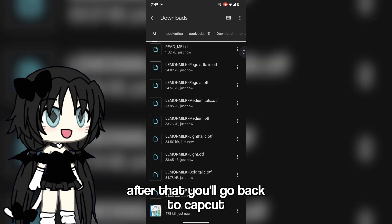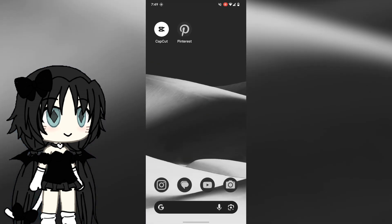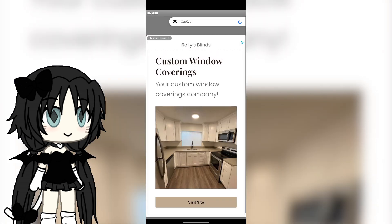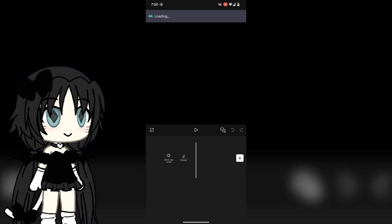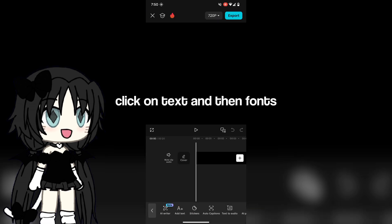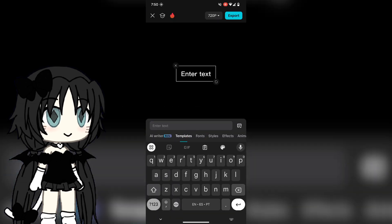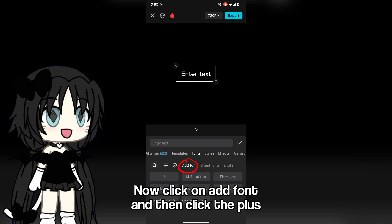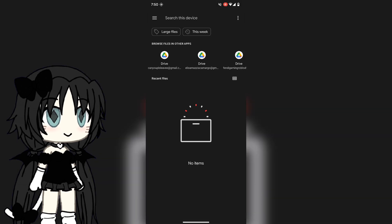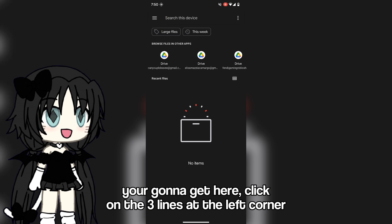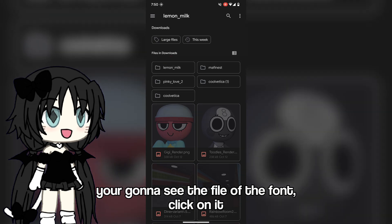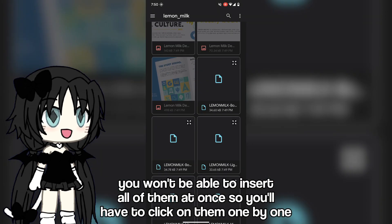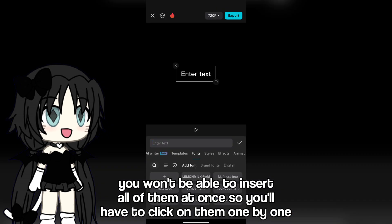After that you'll go back to CapCut. You can go to whatever template you want. Click on text and then fonts. Now click on add font and then click the plus. Click on the three lines at the left corner, then click downloads. You're gonna see the file of the font — click on it. You won't be able to insert all of them at once, so you'll have to click on them one by one. And there you have it.